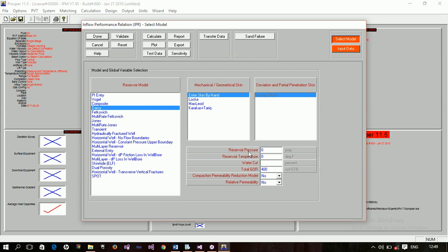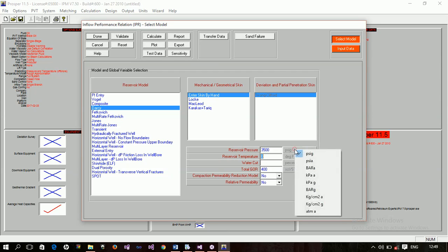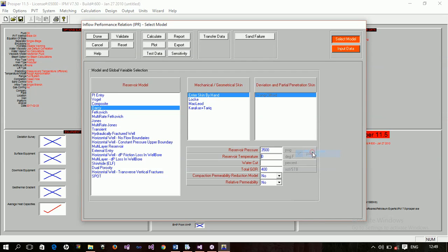Now I need to specify the reservoir pressure and other parameters. The reservoir pressure is 3,500 psig — you can change this to psia if needed. I'm using oil field units. The reservoir temperature is 250 degrees Fahrenheit. The initial water cut is zero percent. I'm entering skin by input and using the default Cinco deviation and partial penetration skin.